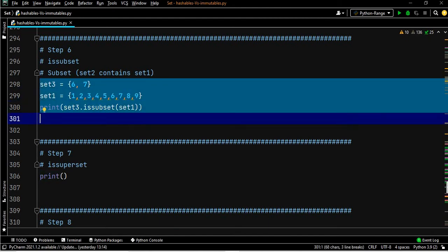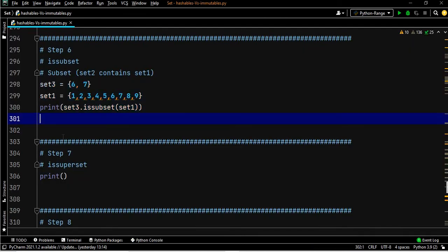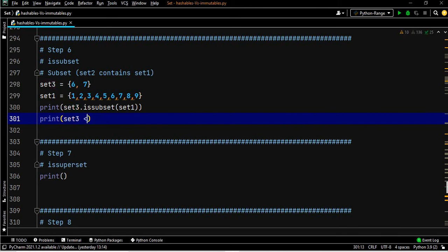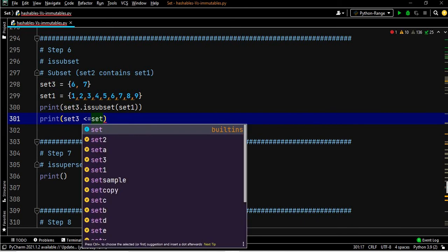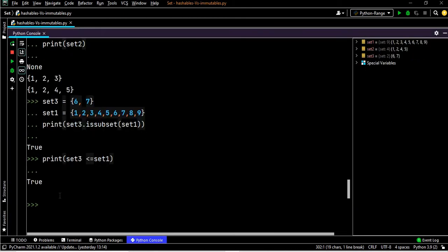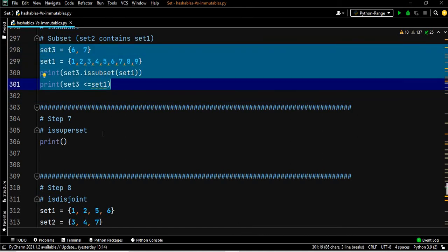Executing this gives boolean True, because the elements of set three are part of set one. You can also write set three less than or equal to set one, which also gives True — the elements of set three are less than or equal to those of set one. Similarly, superset is just the reverse.